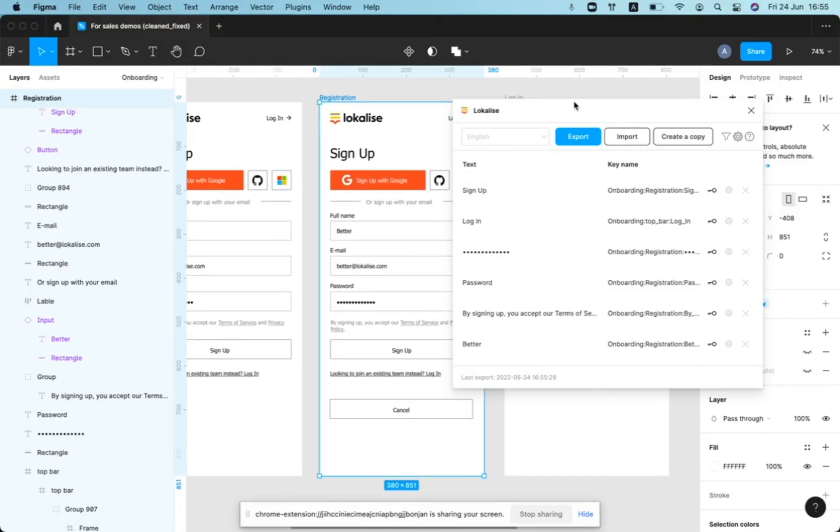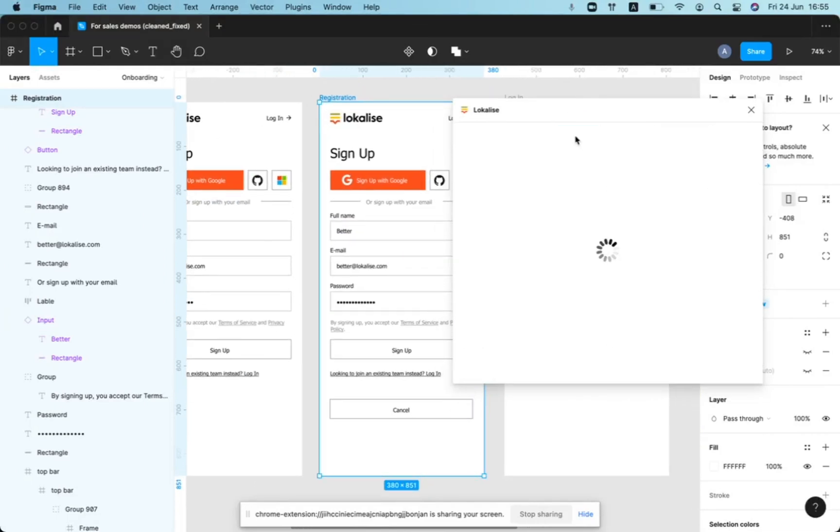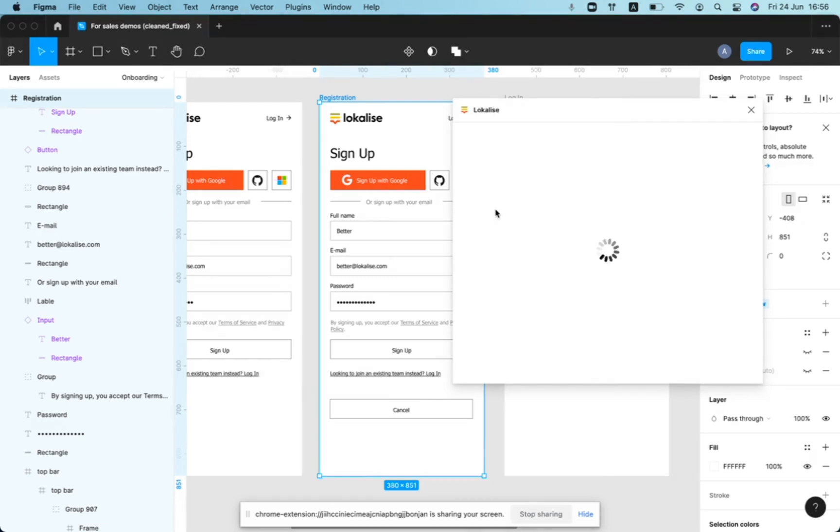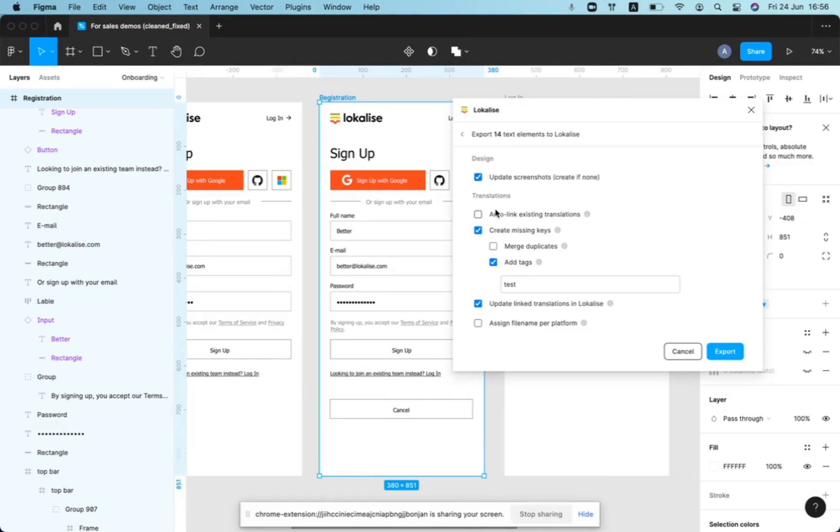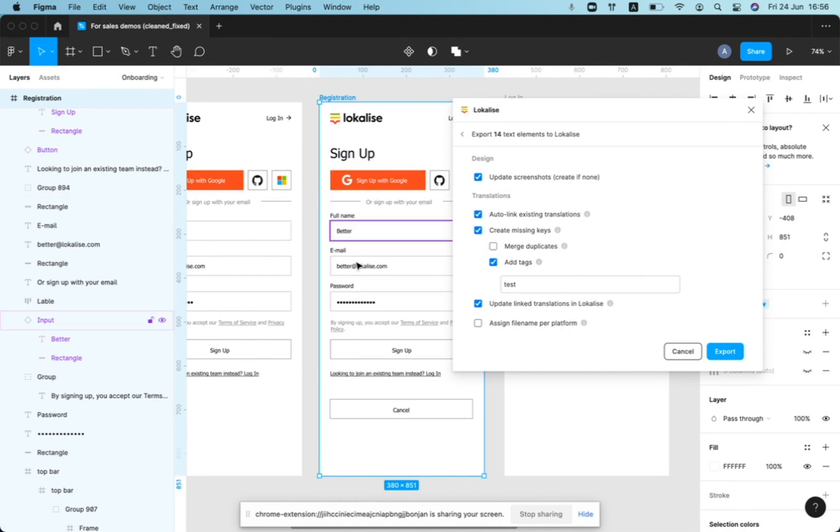Technically, you can do everything in one go. When you're pushing content, you can enable both buttons to create keys and to auto-link existing translations. And auto-link existing translations will be the first priority attempt.